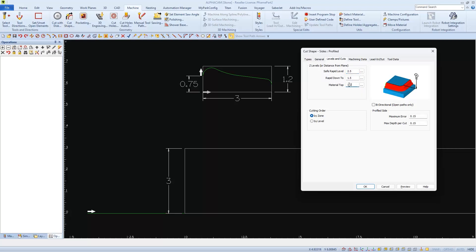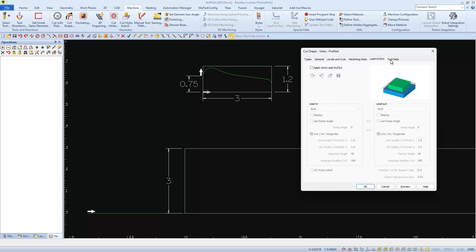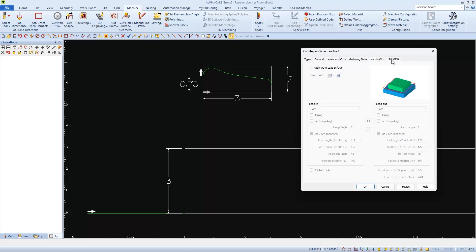This is the value we'll use as a material top. I already have my step over and step down set up, and I don't need a lead in and lead out, and my tool data is set to my active roughing blade. I was able to increase my down feed because I extended my cut line to a safe distance.